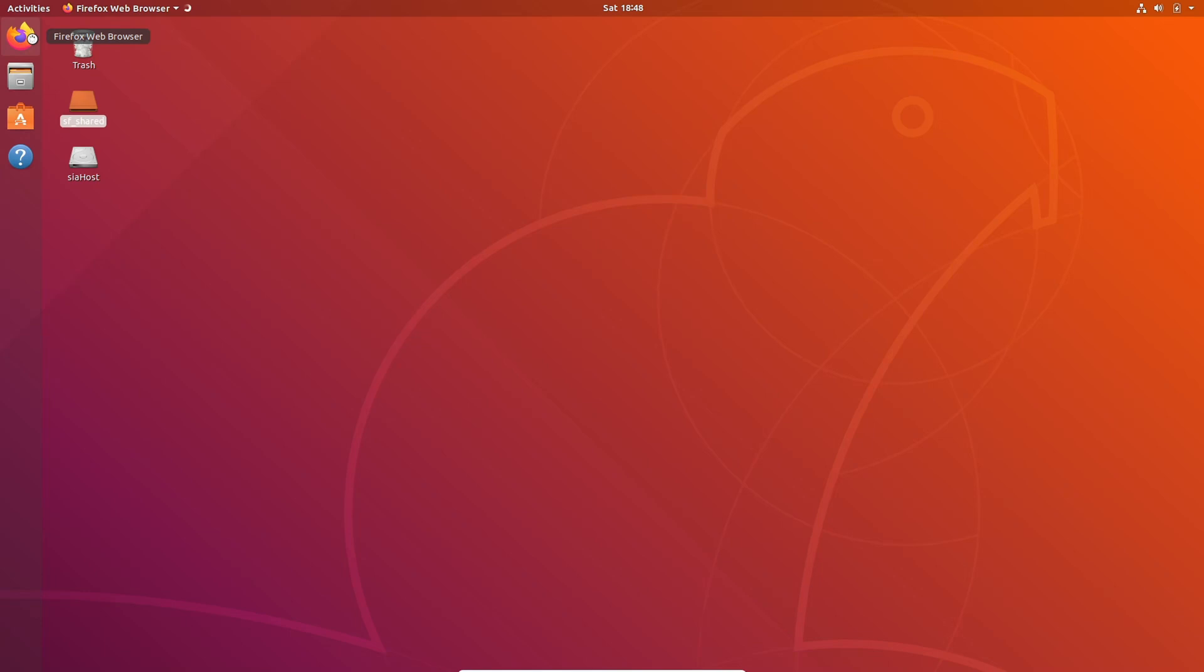Also a quick note before we actually start, please do not host on Windows. There are a ton of issues and just generally Windows is unstable for server use. Please just use Ubuntu or Arch or just literally anything besides Windows. Okay, let's get into it.